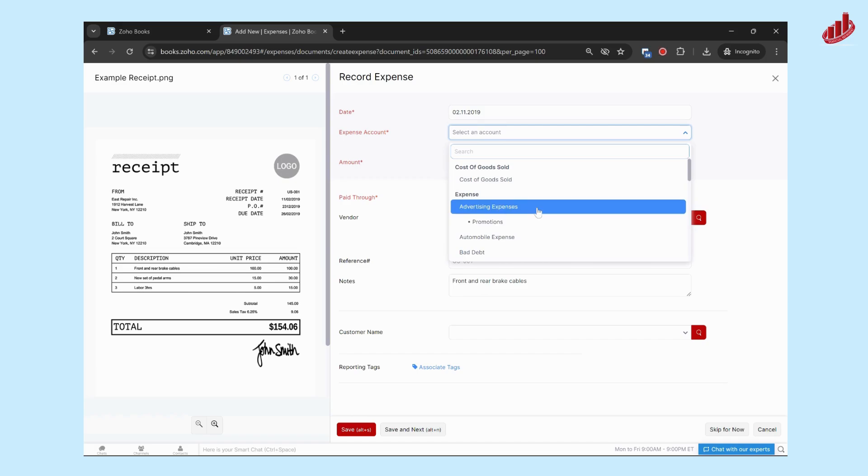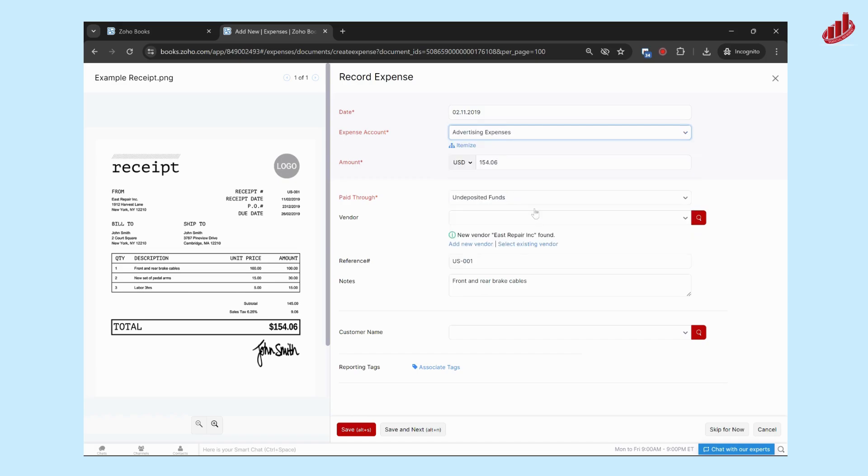So let's say this is an advertising expense. It has the total amount which is $154.06. Paid through would be the bank account, so you're going to select that as well.